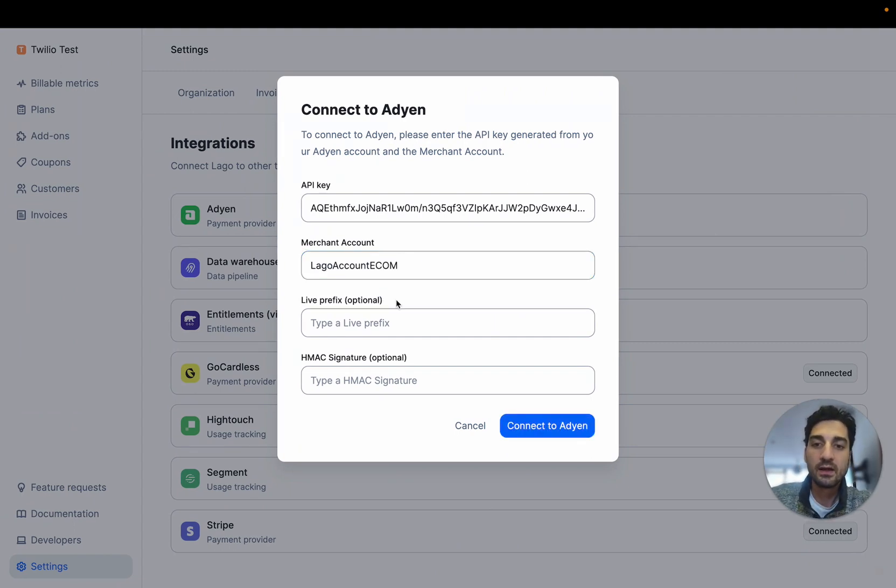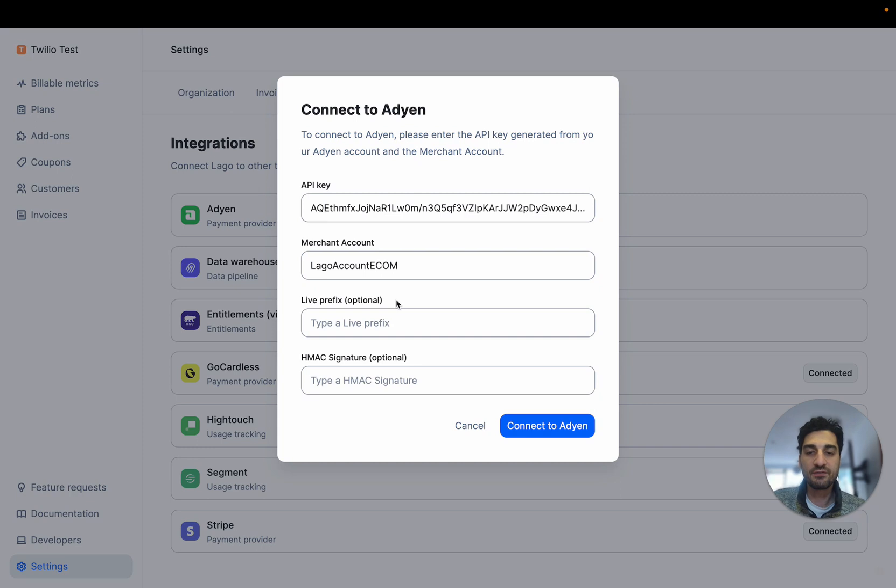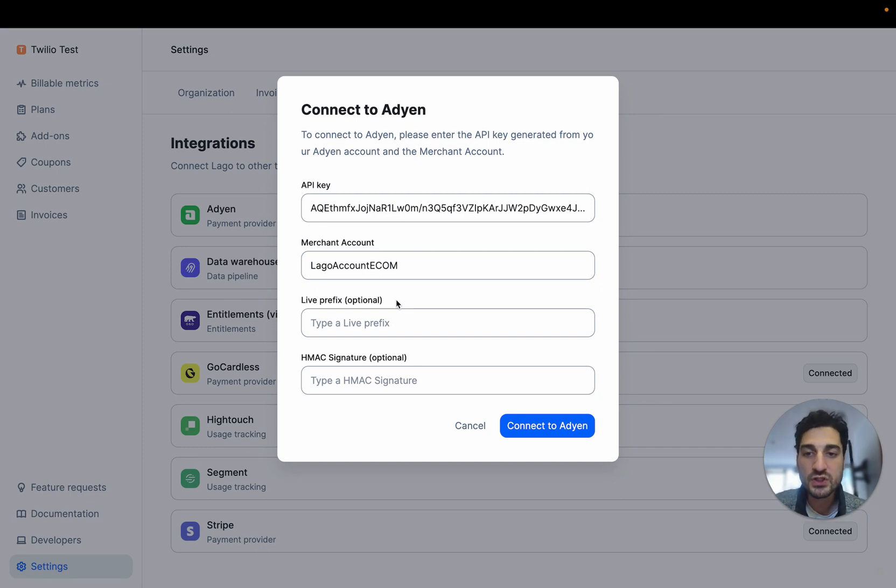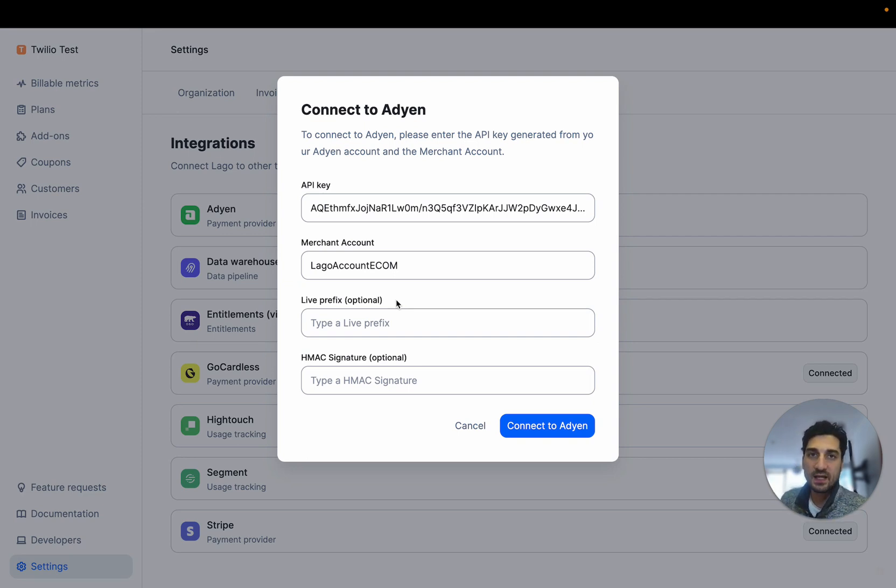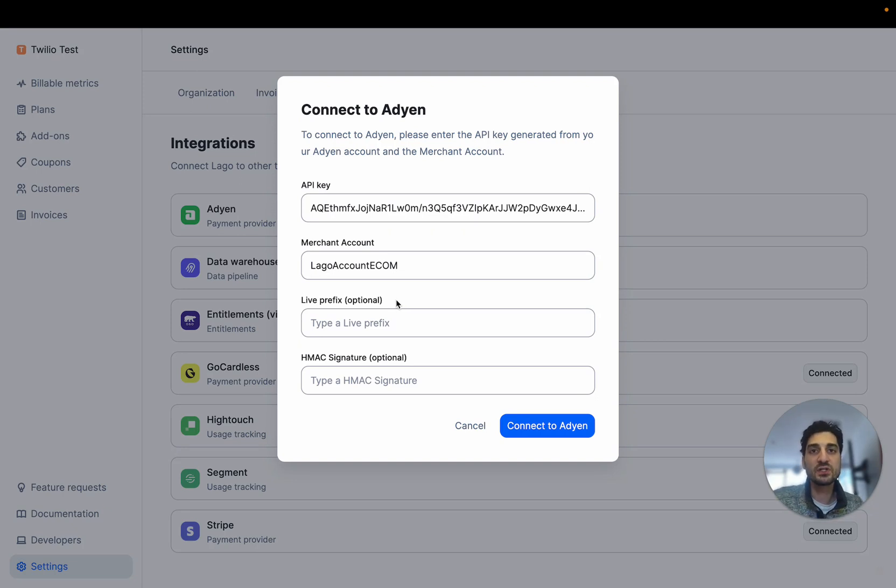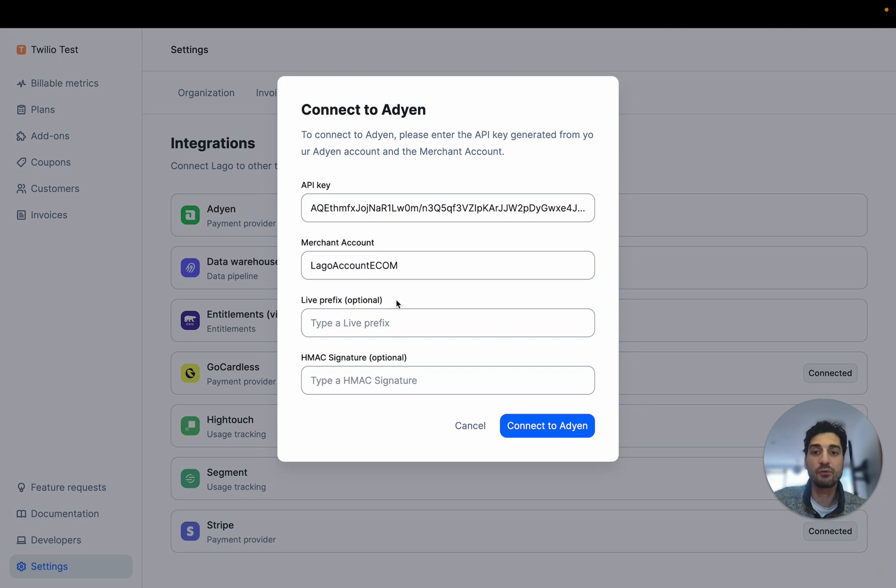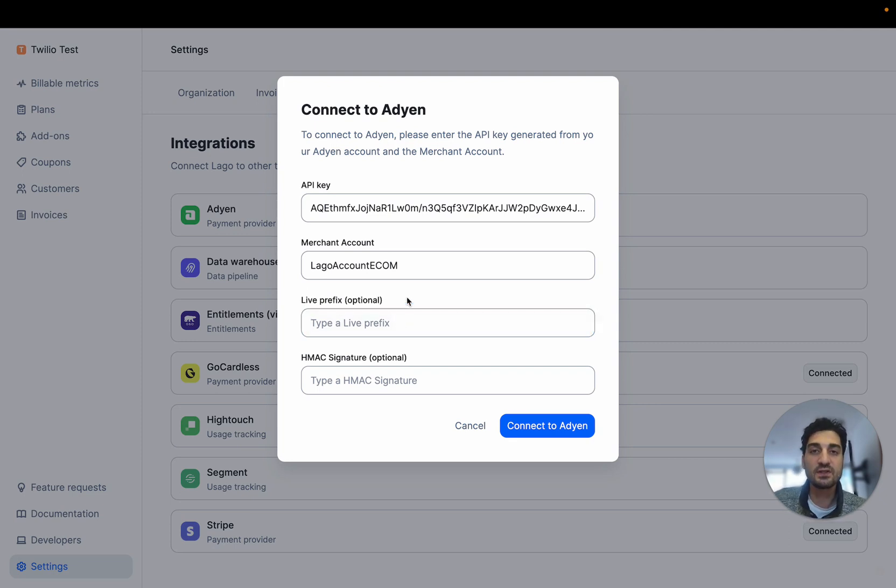Here the mandatory fields are filled and then you have two optional fields. The first one is the live prefix. This is the prefix used whenever you go for a live Adyen application. So I'm currently using the staging version of Adyen but if you're using a live production account for Adyen, you have to make sure that the prefix of this account is pasted here.